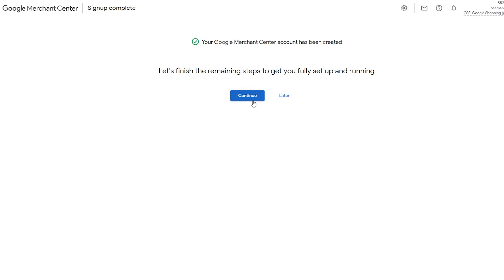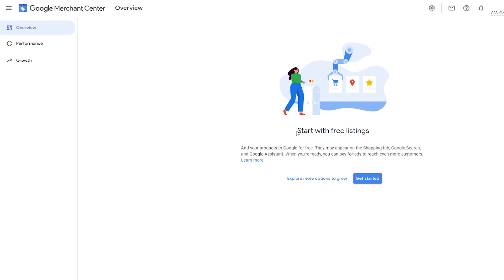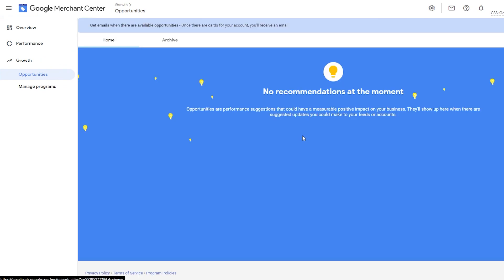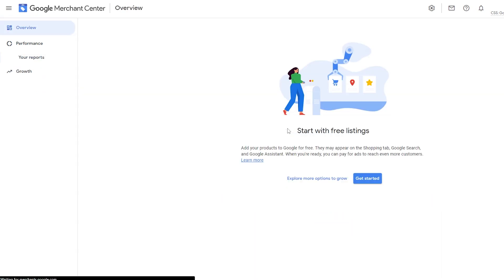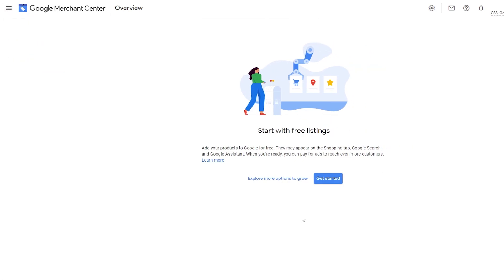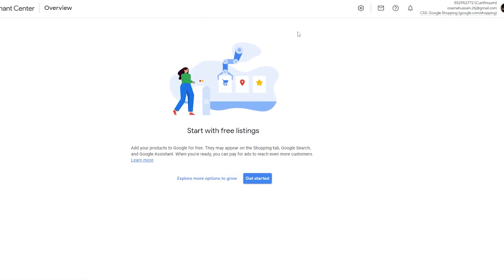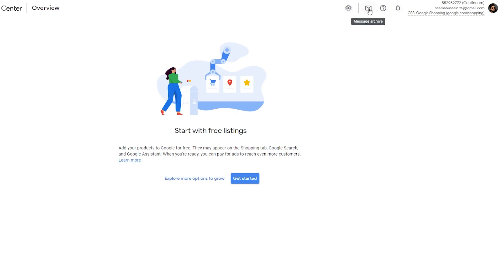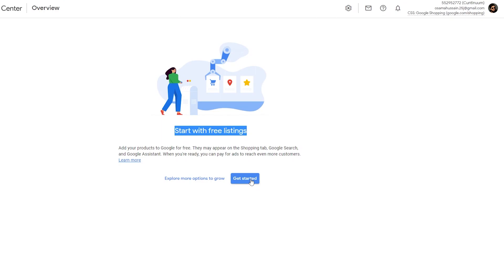Now let's finish up the remaining steps. You get free listings, performance tracking, growth tools, and more. I'm going to skip this for now and click 'Later.' This is how your dashboard looks. You have a bunch of different options — clicking the three bars gives you navigation options. Here is the Google Merchant Center overview with your settings, tools, messages, help, and notifications. First things first, we need to get started with the free listings or explore some options.